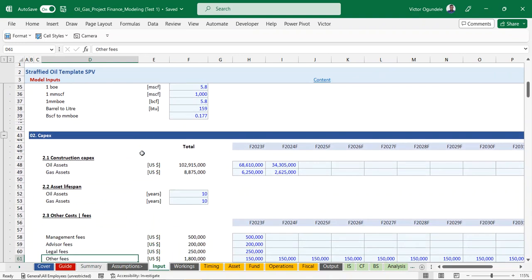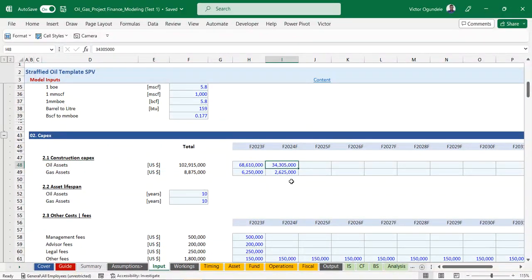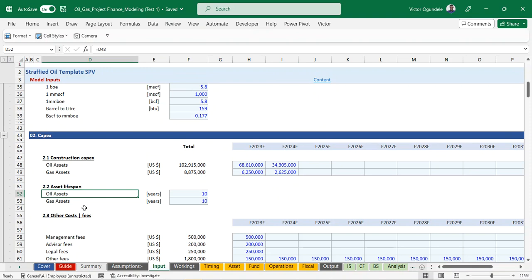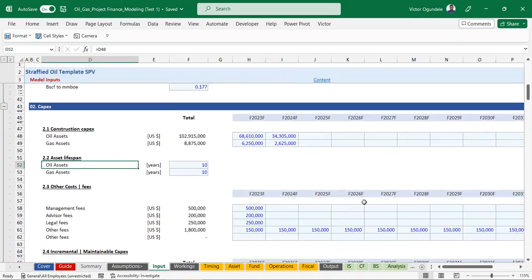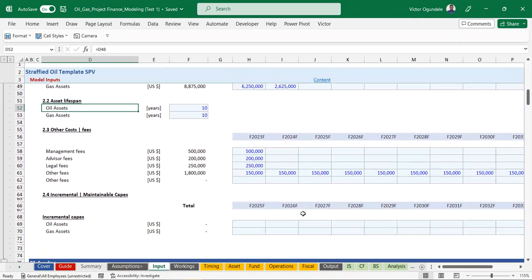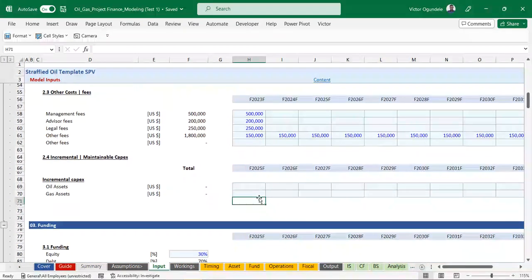Here we have the CAPEX section. This is a yearly model, so you enter construction costs and how they plan to make use of the funds in each respective year. We have the asset lifespan for oil assets, gas assets, and other costs - management fees, legal fees, advisory fees. There are also some fees that might be recurring which you need to pay yearly. You can put them under the respective period within the input cell range. We also make provision for incremental CAPEX - include those amounts in the respective period.